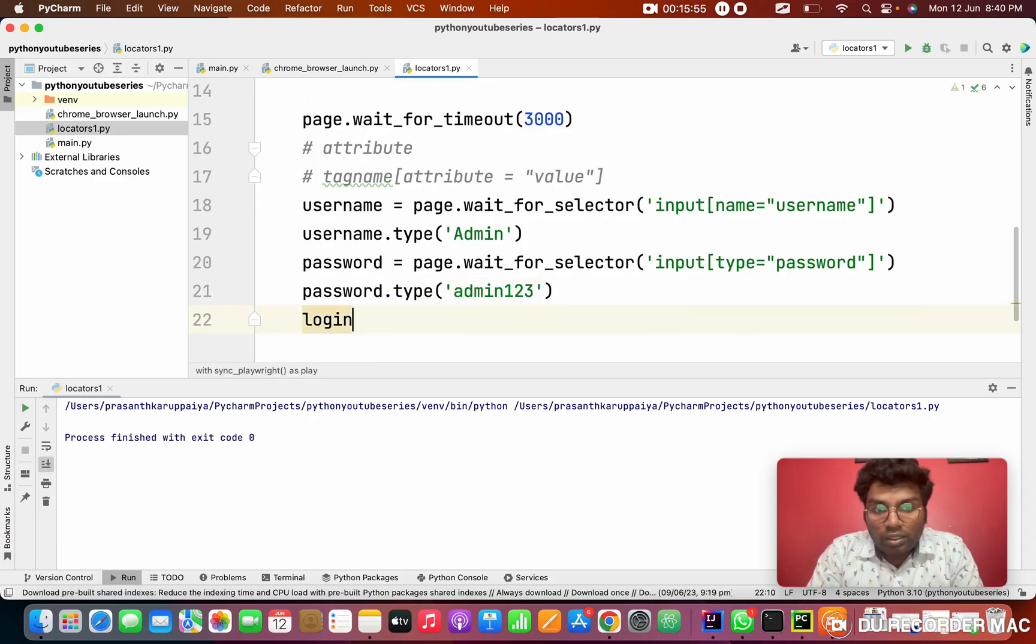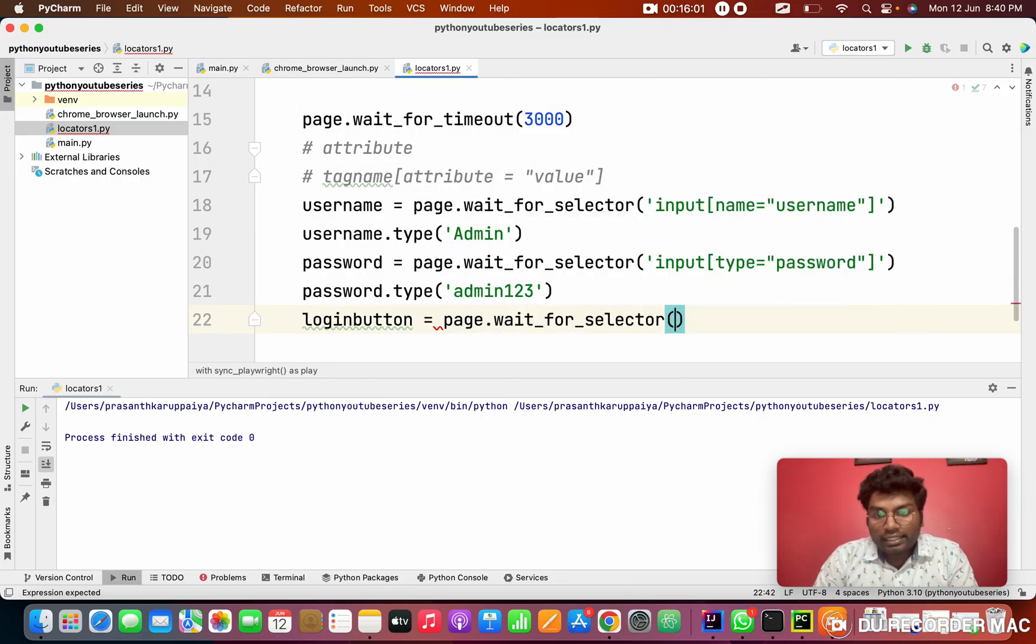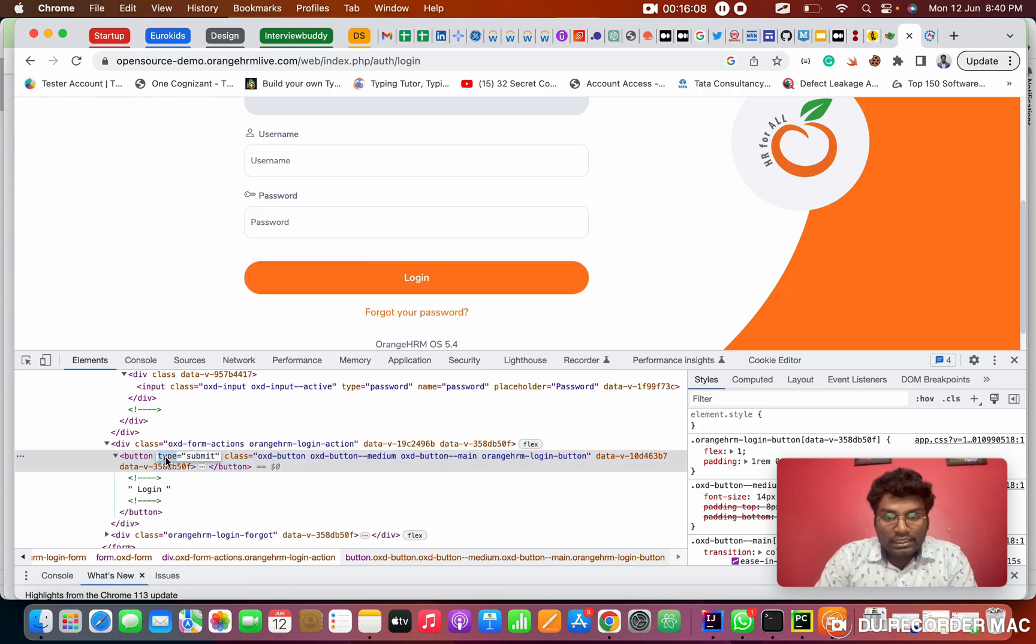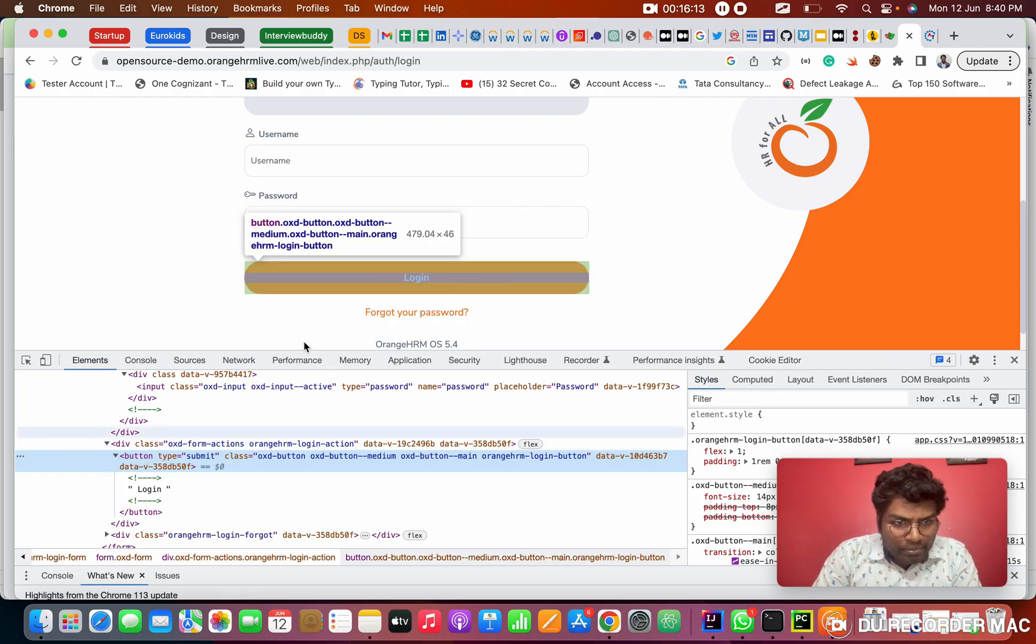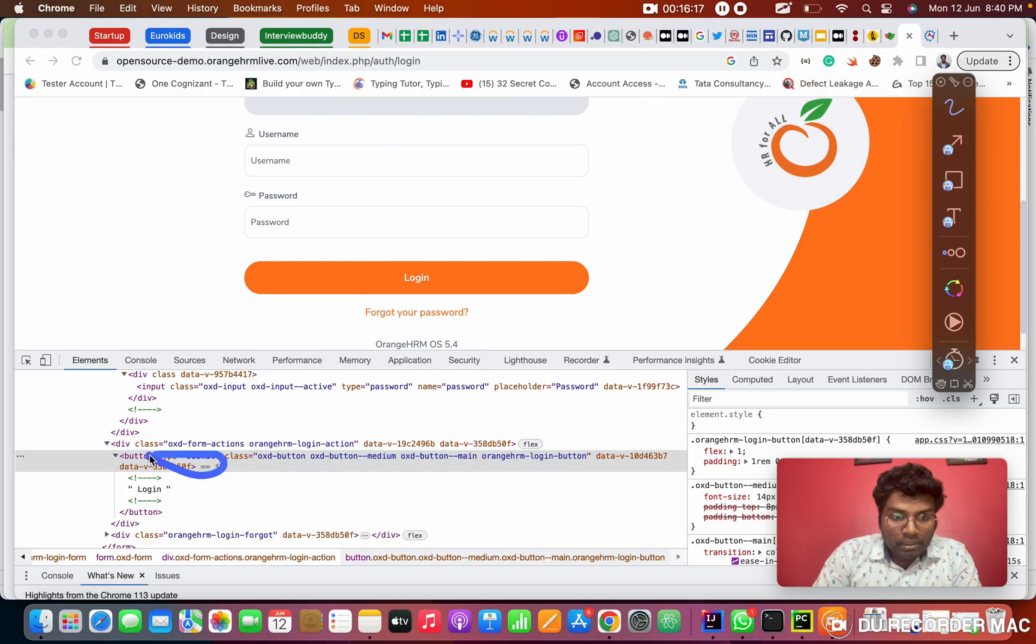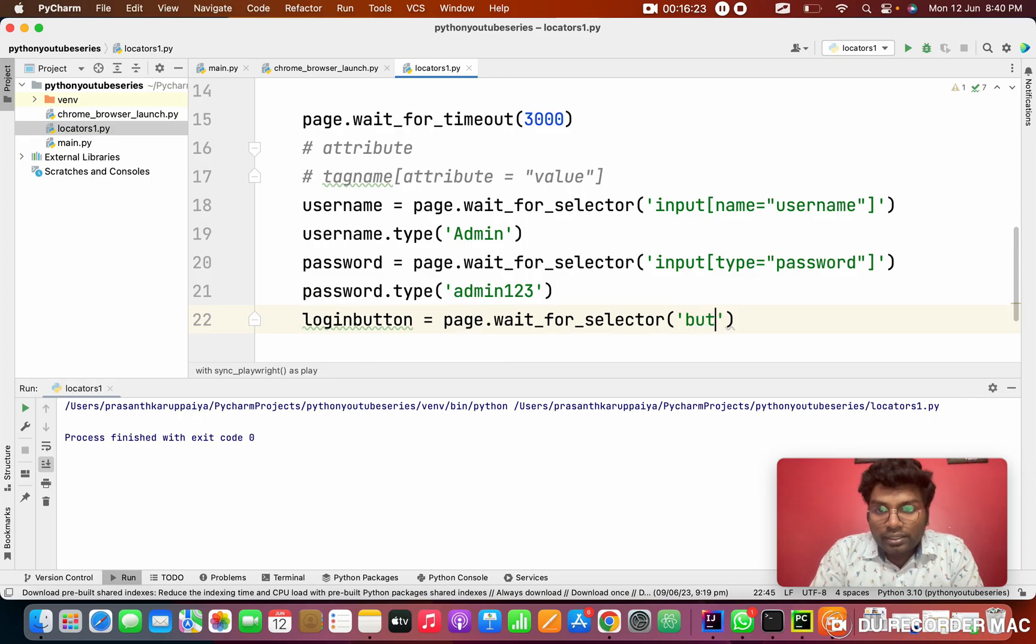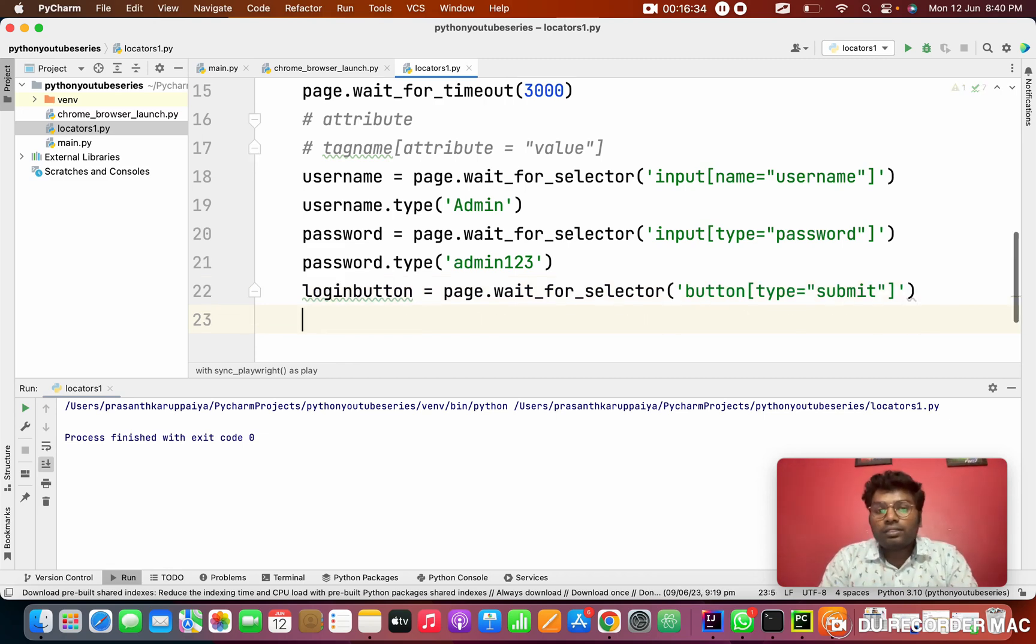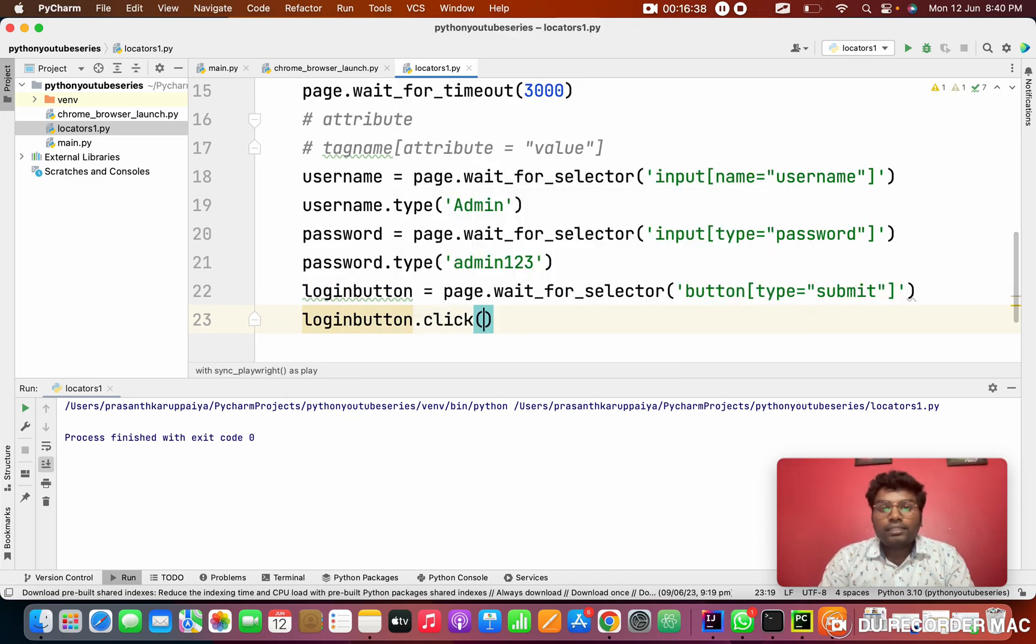After that. This is login button. Login button equal to page.wait_for_selector. In single quote. First of all. I need to inspect the login button. See this. Type is submit. What is the tag name? Tag name is, see it clearly here. Tag name is button. Like button. So. I want to use the button here. Button. Square bracket. Type equal to double quotation. I need to paste, what is the type? Submit. Cool right? So. What I want to do here. I want to click the button. So. That's it.